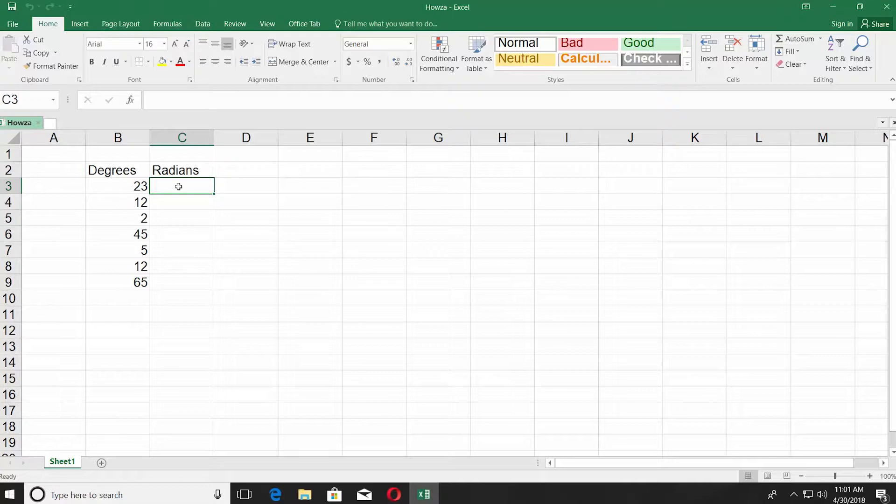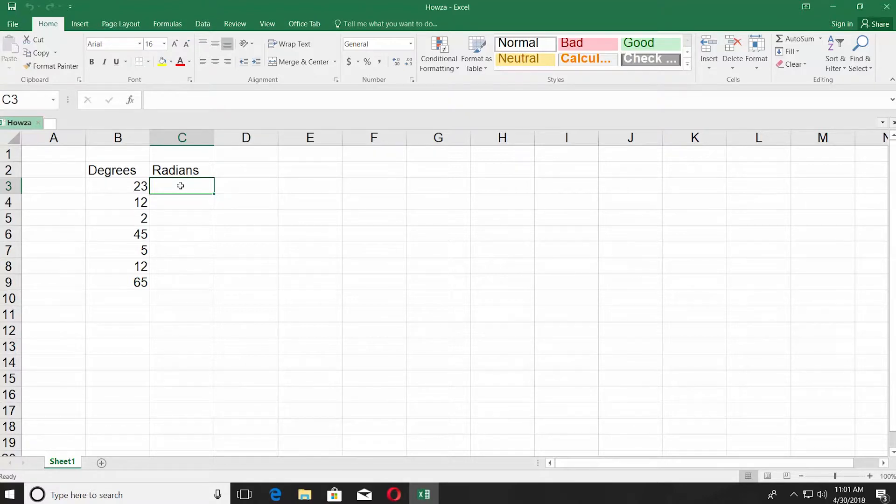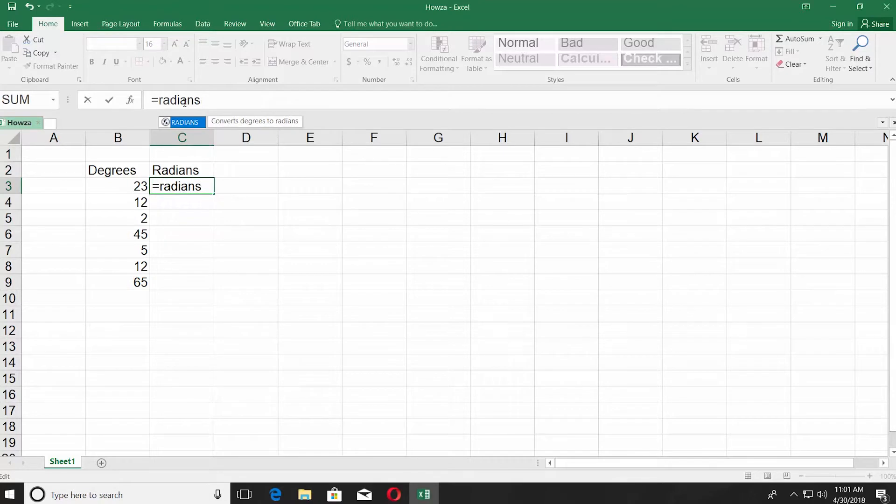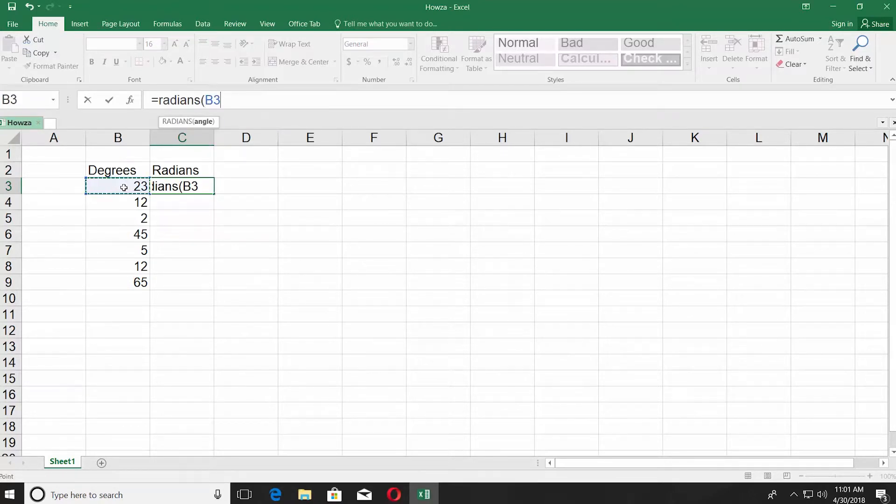Now, we need to enter a formula. Click on the empty space in radians column, go to the top line and start typing the formula equals radians. You can find the formula in the description box below.